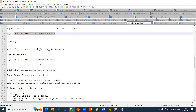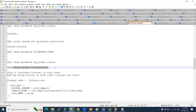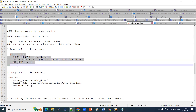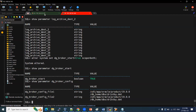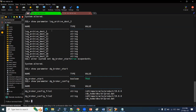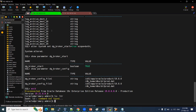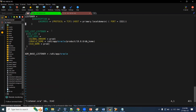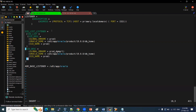Next, we need to configure the Data Guard broker. We have enabled the basic parameter. To configure it, we need to add certain parameters to the listener on both the primary and standby nodes. First, connect to the primary node and open the listener file with: lsnrctl vi listener.ora. In the listener, we need to add the SID description — this is what dgmgrl uses to manage the Data Guard broker.